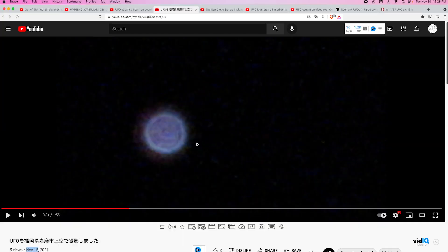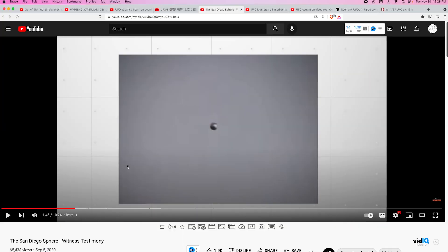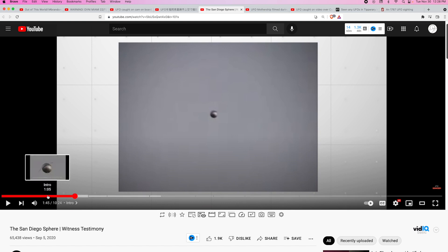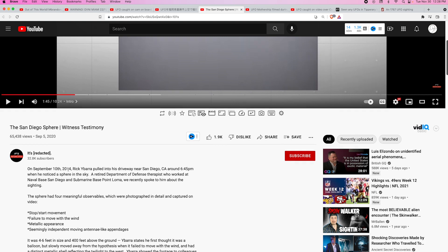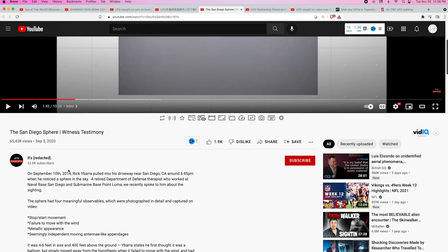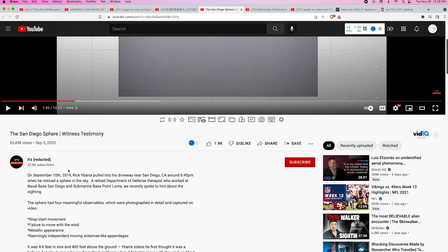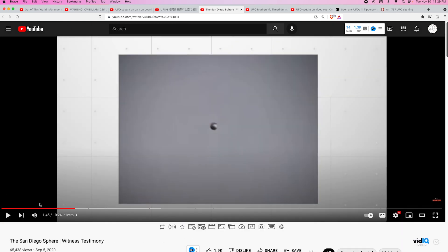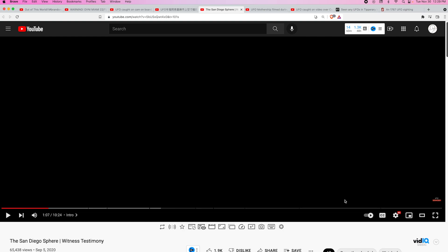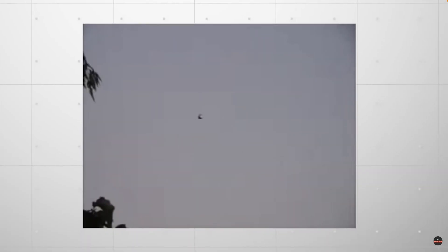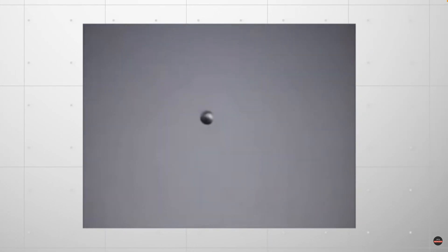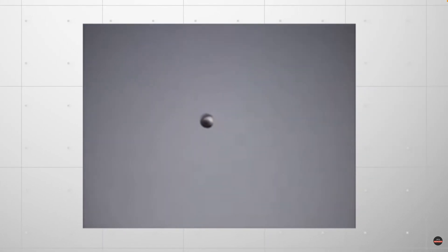Link to this will be in the description. Now this one here is an older video. Let me just start it right about here. According to this, this is on September 10th, 2014. Rick Hubert pulled into his driveway near San Diego, California around 6:45 PM when he noticed a sphere in the sky. A retired Department of Defense therapist who worked at Naval Base San Diego and Submarine Base Point Loma, we recently spoke to him about the sighting. Let me just back up here, you can get a better look at this thing.